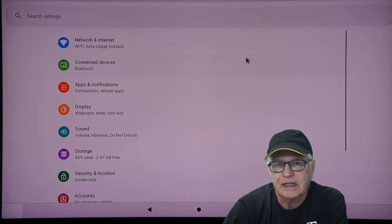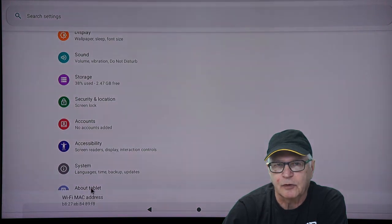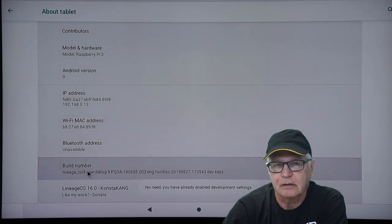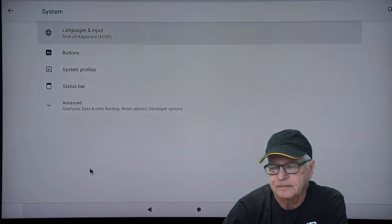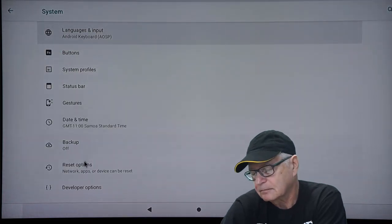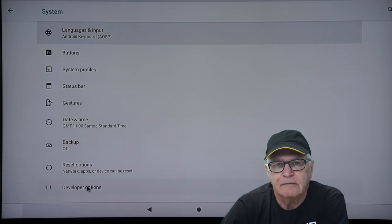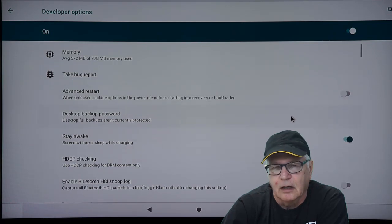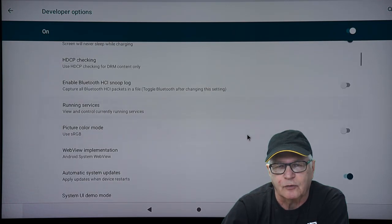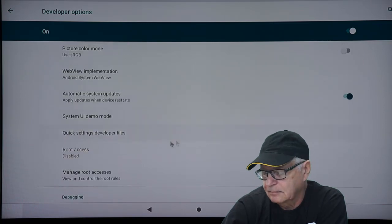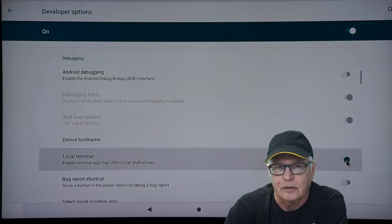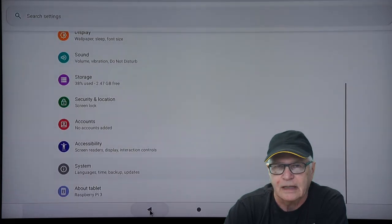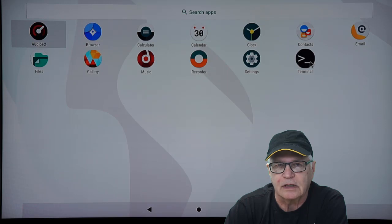The first step is to gain developer option privileges. So that's standard where you go into the build, tap it a number of times until you're given developer options. In developer options, we're going to do two things. One of them is that we're going to give ourselves root control. And the other is make the terminal visible. We exit. Now when we look in our apps, the serial terminal is present. So we open it.